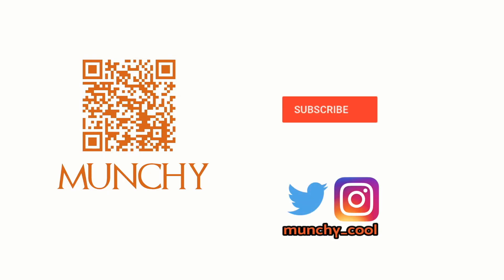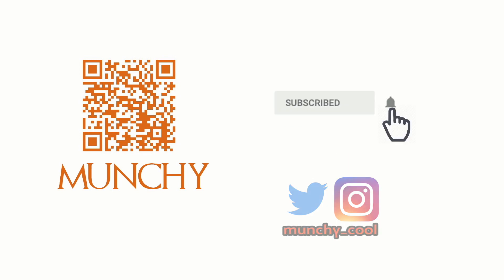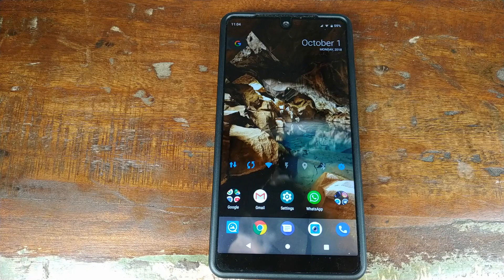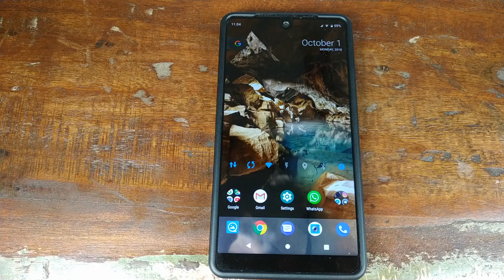Hey YouTube, what's up, Munchy here back with another video. In this video I'm going to show you how you can install the leaked Google Pixel 3 Launcher APK on your smartphone, and we will also go ahead and compare it with the current latest Pixel Launcher running on the Google Pixel 2.